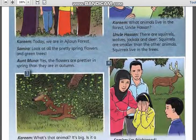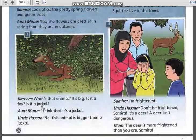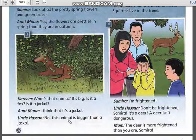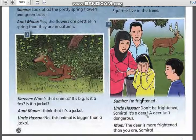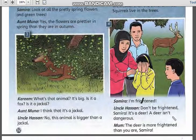Now move to picture 3. What's that animal? Is it a fox? Is it a jackal? Aunt Muna: 'I think that it's a jackal.' Uncle Hassan: 'No, this animal is bigger than a jackal.' Samira: 'I am frightened.' Uncle Hassan: 'Don't be frightened. It's a deer. A deer isn't dangerous.'